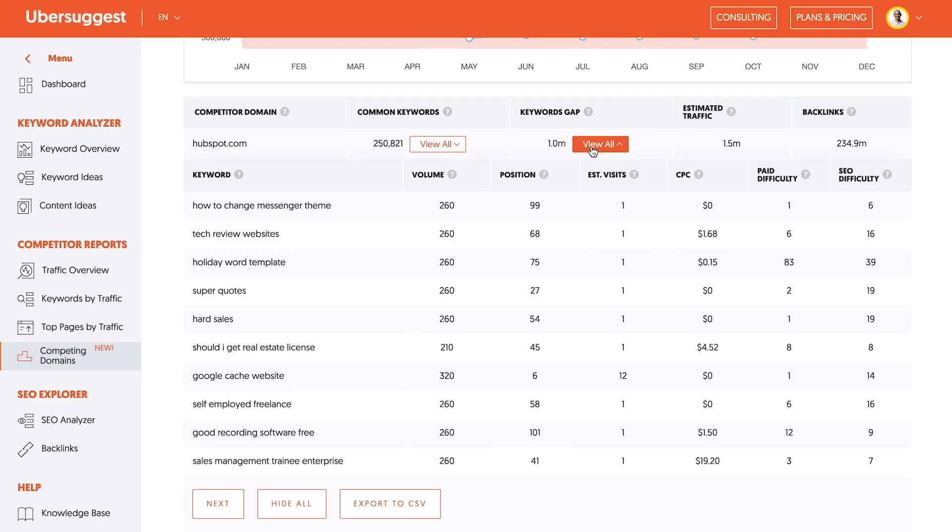Now, as you can see here, there's literally a million keywords that they rank for that I don't. Some of these keywords are super lucrative and make sense. Some of them, not so much. So let's go through them.